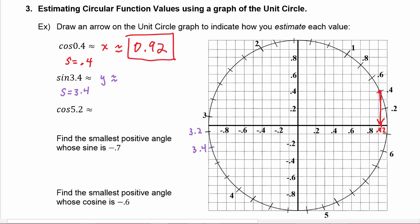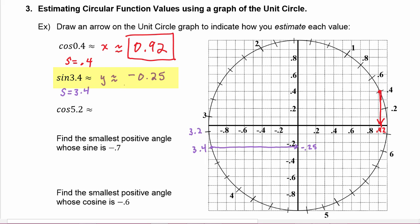If we're at this point right here, we would draw an arrow to the y-value, and we would probably estimate that that is about negative 0.25, because it's about halfway between negative 0.2 and negative 0.3. So this is negative 0.25.